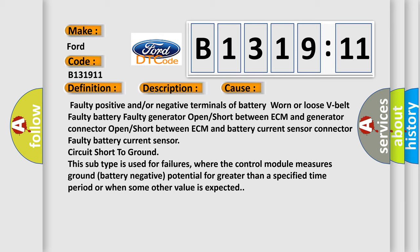This diagnostic error occurs most often in these cases: Faulty positive and/or negative terminals of battery, worn or loose V-belt, faulty battery, faulty generator, open or short between ECM and generator connector, open or short between ECM and battery current sensor connector.